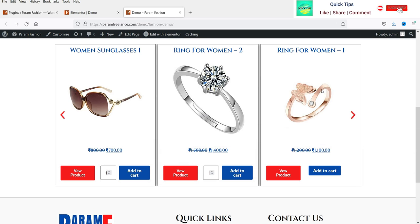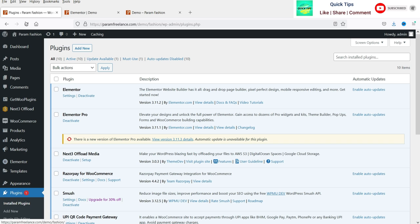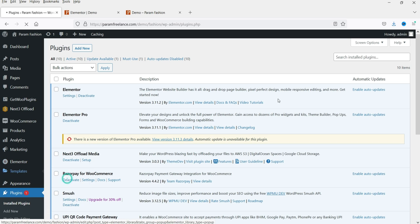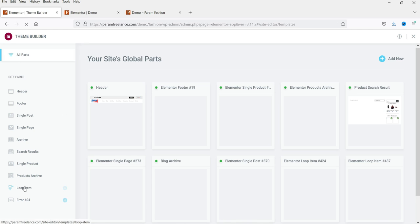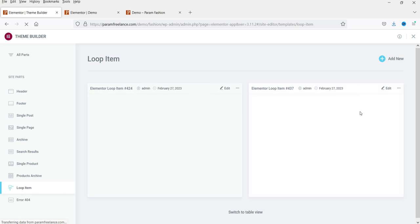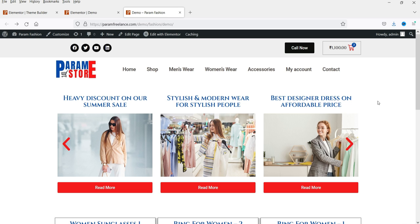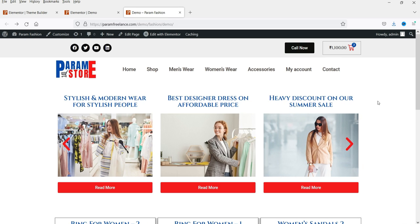If you want to edit the templates you created, go to the Dashboard and then to Theme Builder. Here you will see the Loop Item option — these are the two templates created for the blog post slider and the product slider. In the future, you can click Edit to modify them.